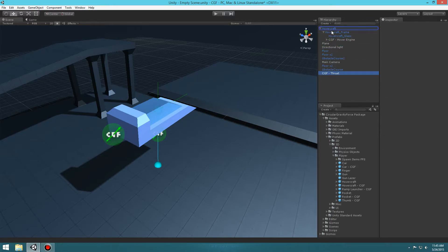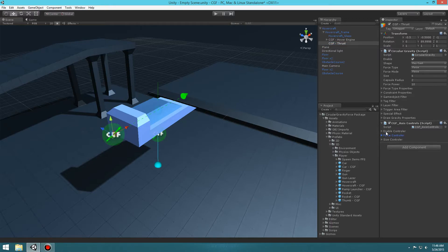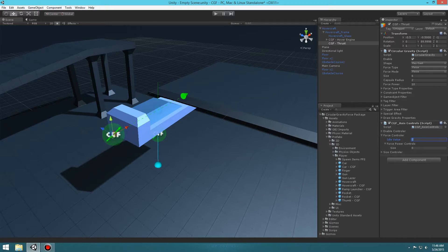Drag it into the frame so that way it doesn't move around. When we clicked Create Axis Controller it added a component that overrides the force power — similar to the Trigger Hover, but in this case we want to override it so that pressing forward and backward changes the values. We can change the enable state, force power, or size — we just want to change the force power.